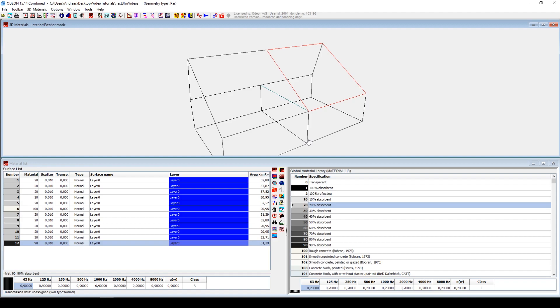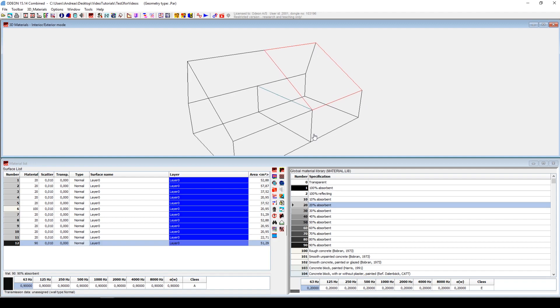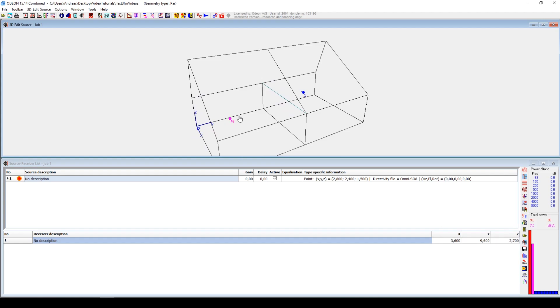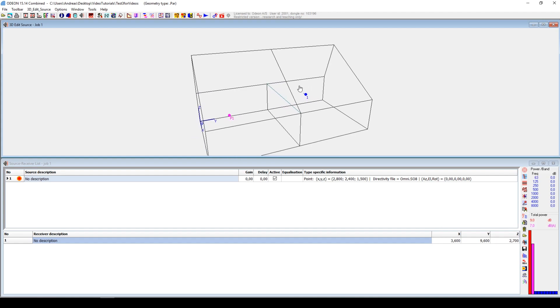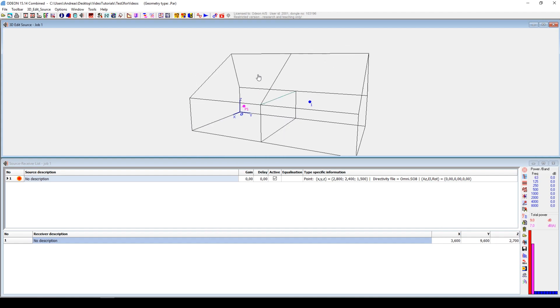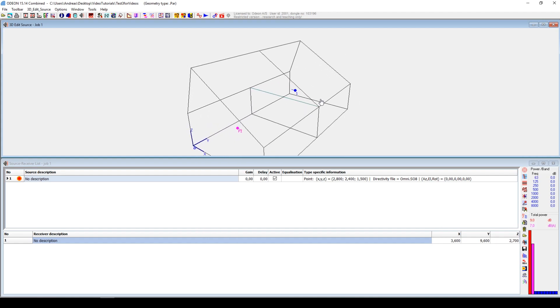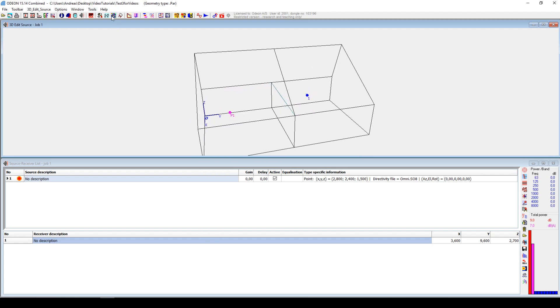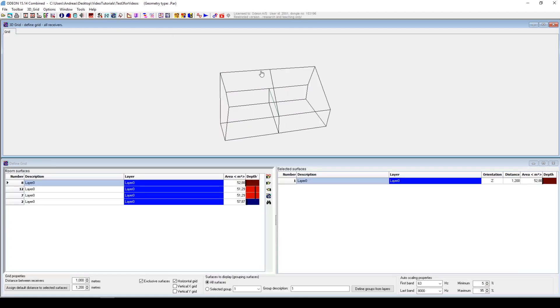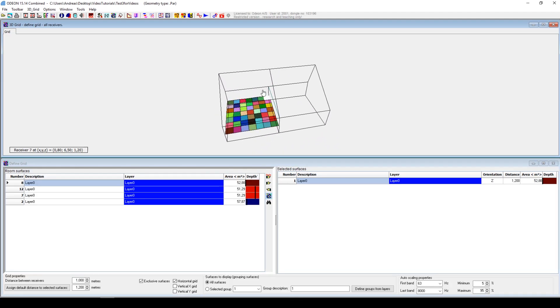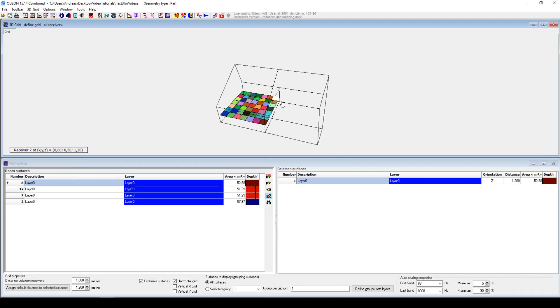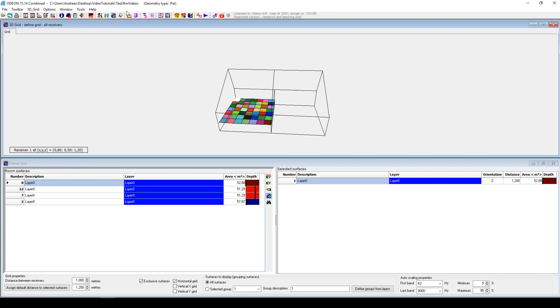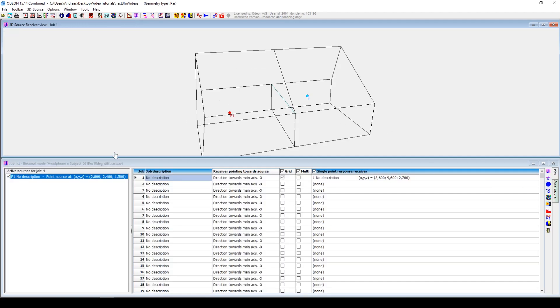You still have the source here and the receiver here as you placed them before you set up this wall. And if you look at the grid, then you can see that now it only is on the first surface, the one that is seen as the original surface, and not this surface that now is seen as a new extra surface. So it only covers half the room.